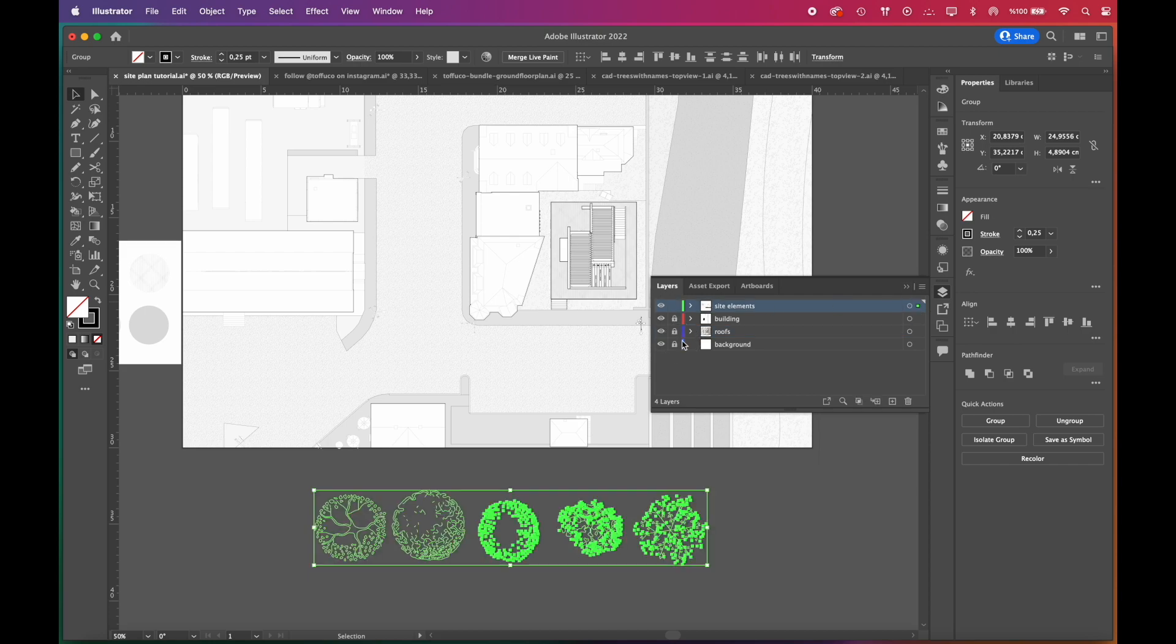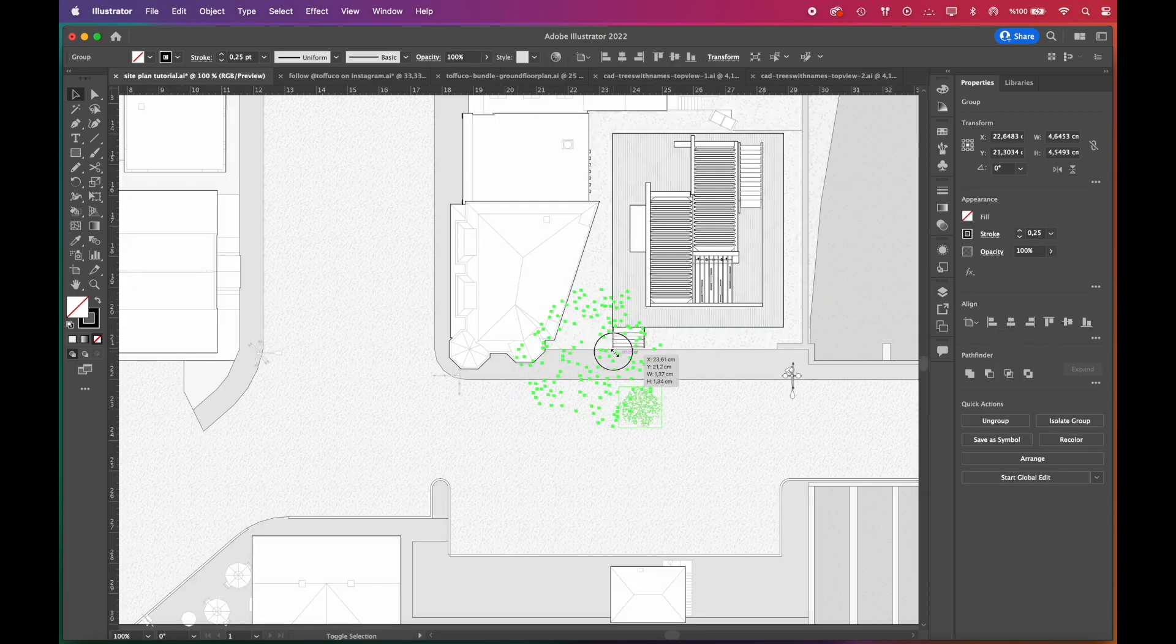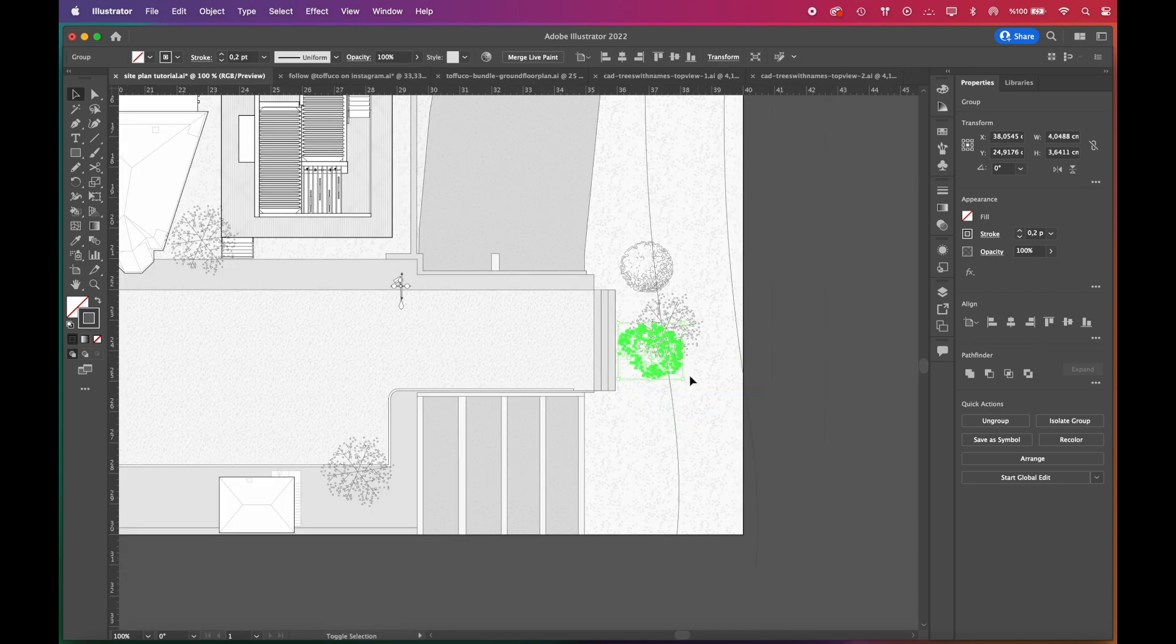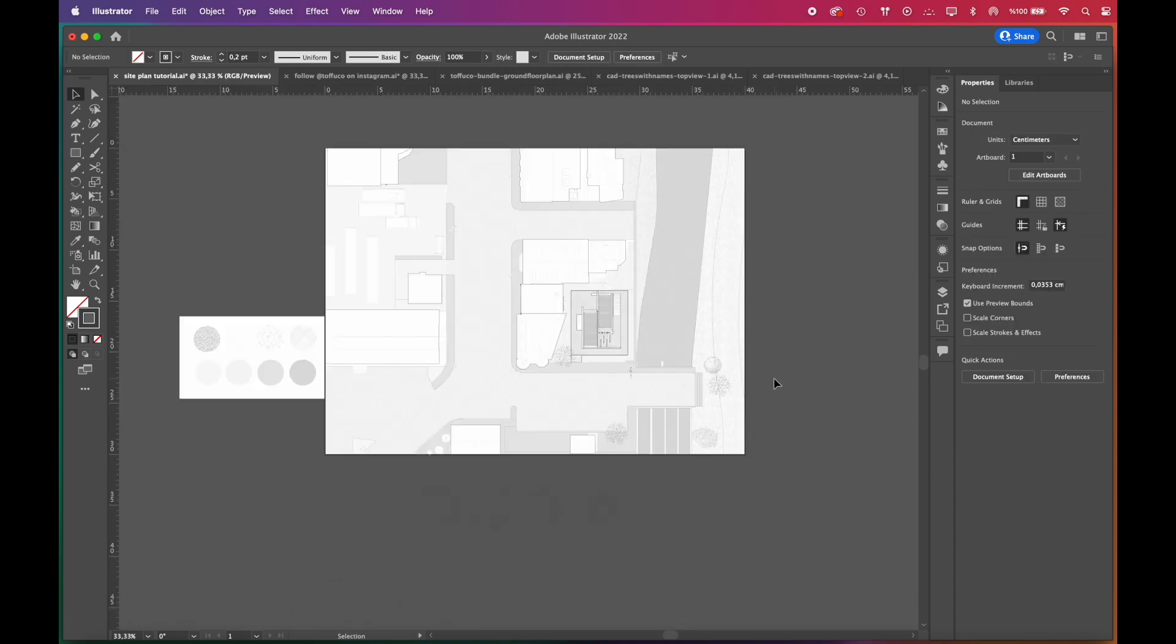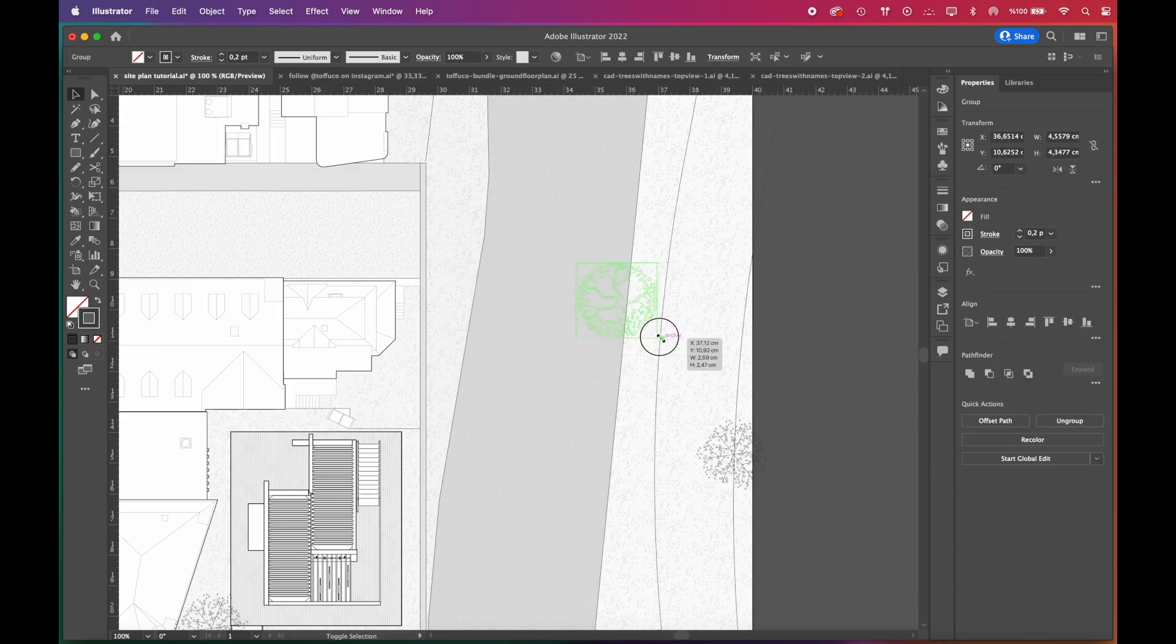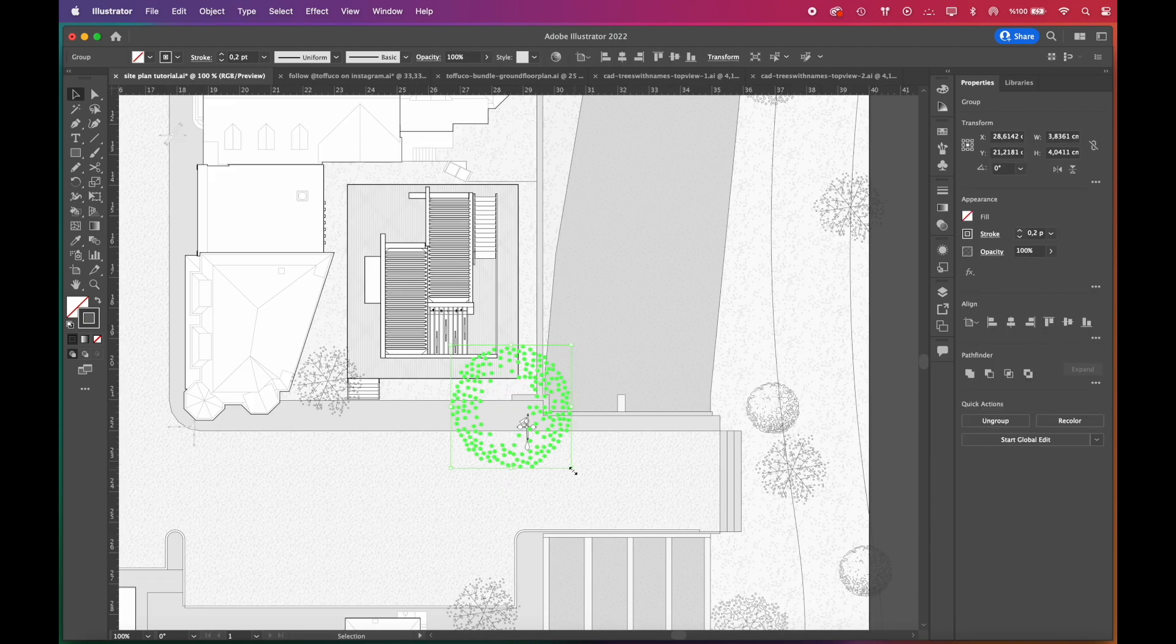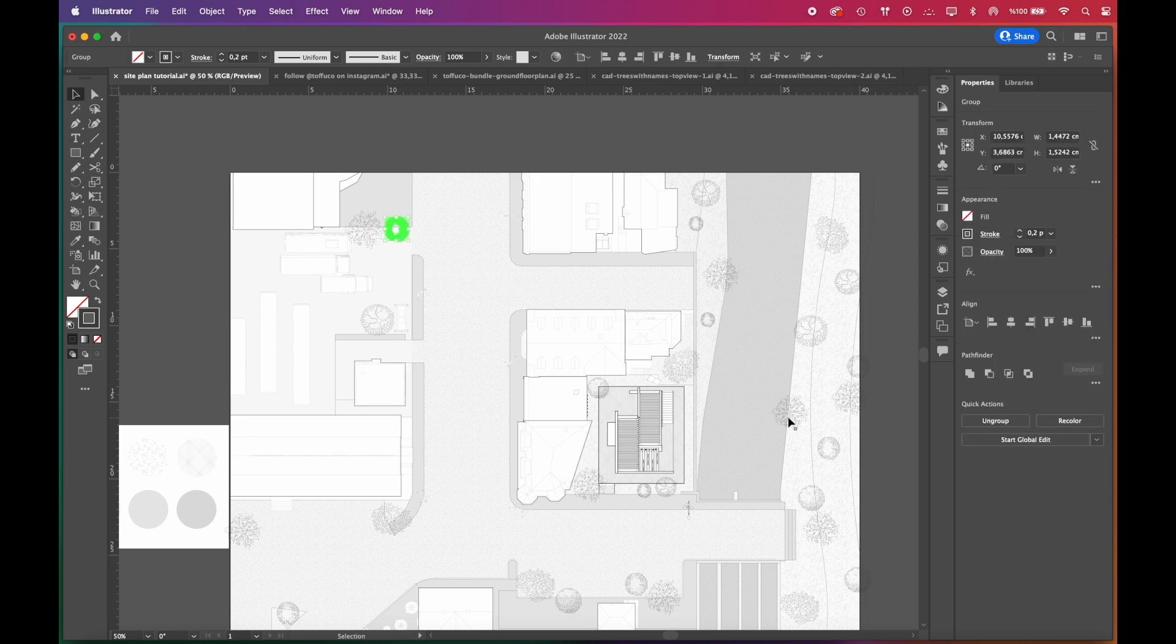Once you've finished with the patterns, you can go and add trees. You can add existing trees on the site or do your own landscaping. Try not to put them too close. Scatter them so that they do not pile up in one place. Play with their size, rotate them. Create groups and copy them. It's completely up to you.